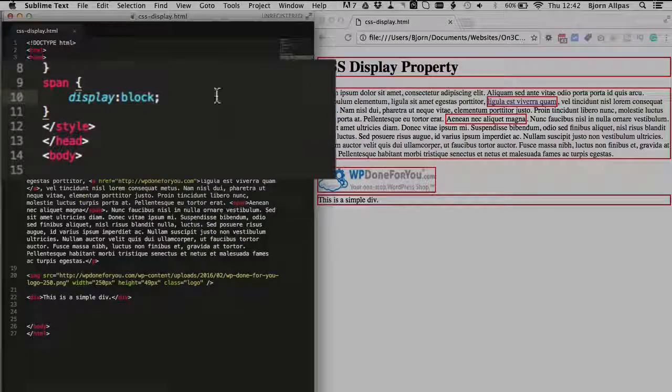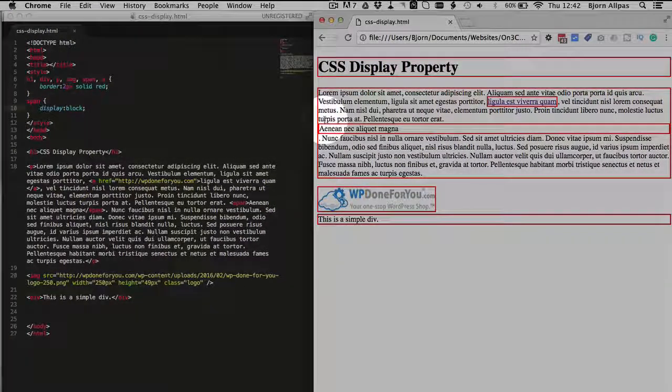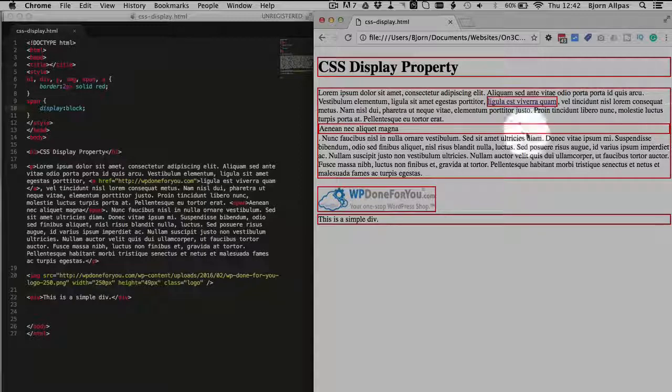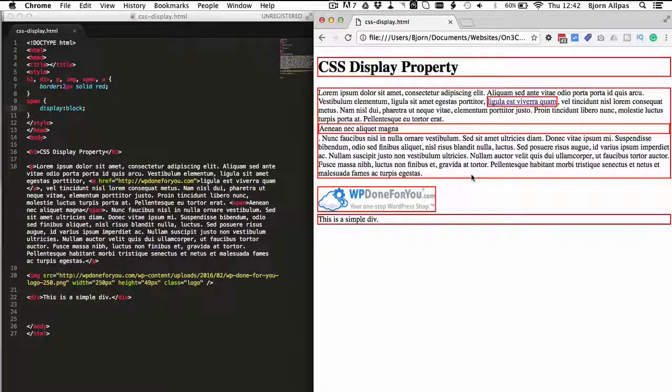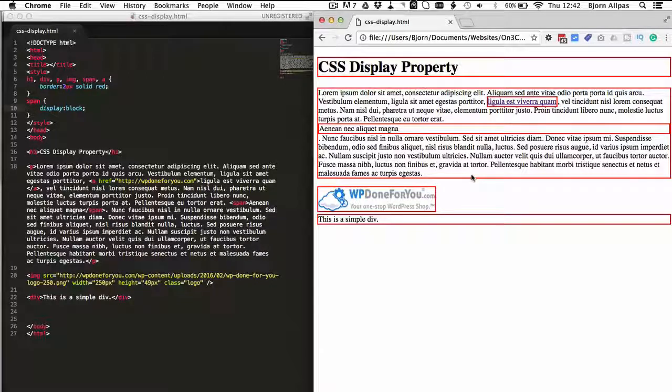refresh the page, and we see that span is now on its own line, takes up the full page, and now it's a block element. It doesn't actually change the span element itself, it just changes how it's displayed.